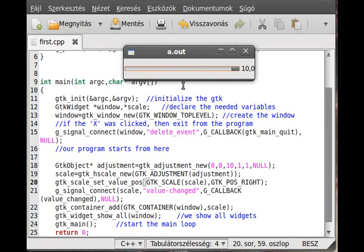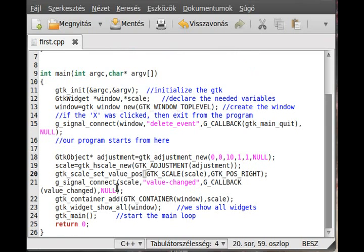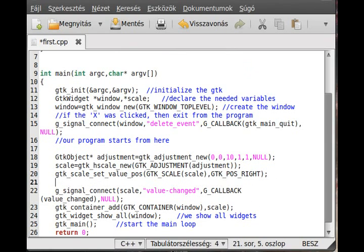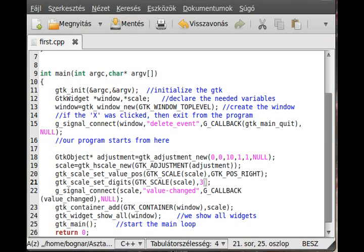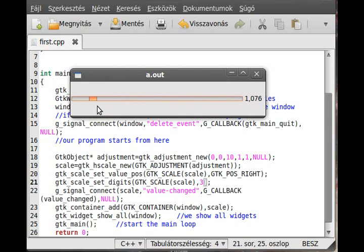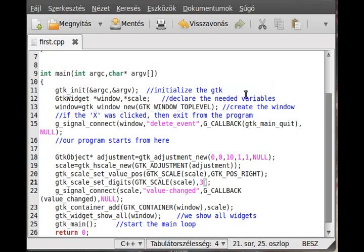There is also a function called gtk_scale_set_digits, which sets how many decimal digits to display. For example, setting it to 3 gives three decimal digits. The maximum is 13 digits. Compile and run - as you can see, we now have three digits, making the slider very precise.